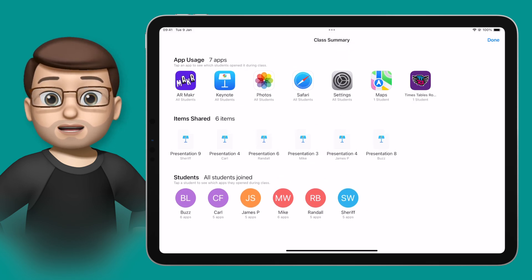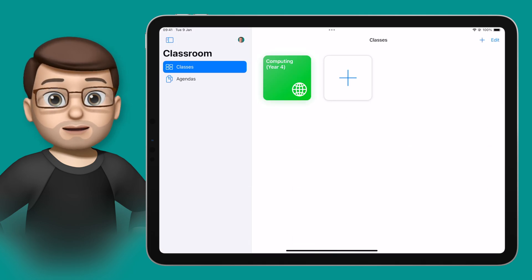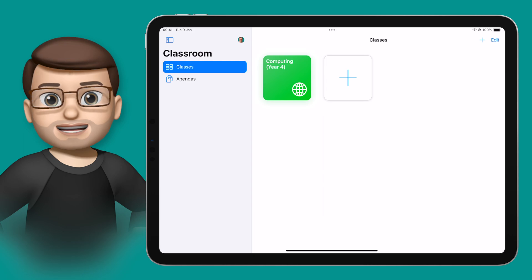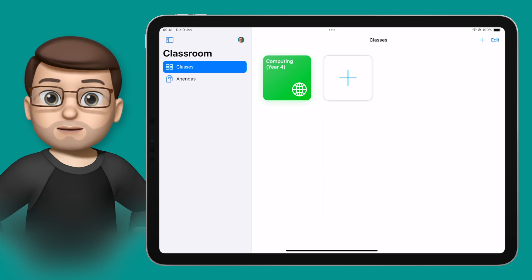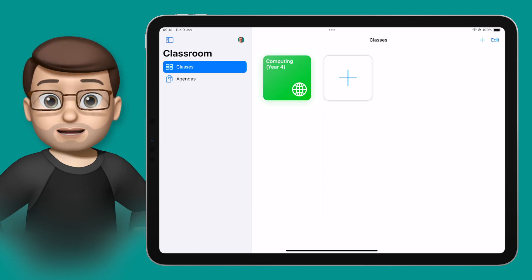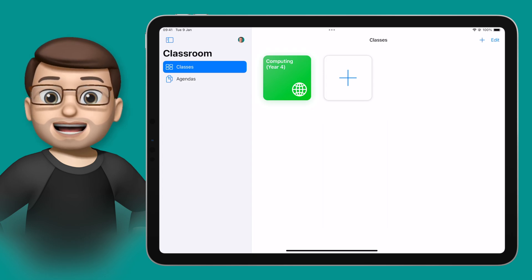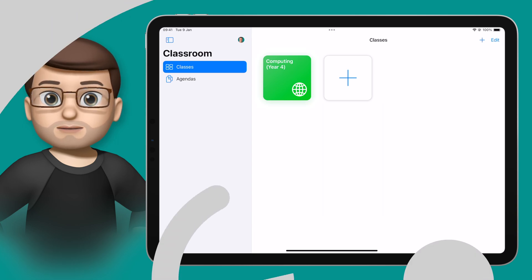When you're done you can simply press Done in the top corner, and then the Apple Classroom app goes back to the home screen ready to start connecting to your next class when they come in the door. And that's Apple Classroom in a nutshell. I hope you found these videos useful, and if you have please do subscribe to my channel down below where there are hundreds more iPhone quick tips for you.